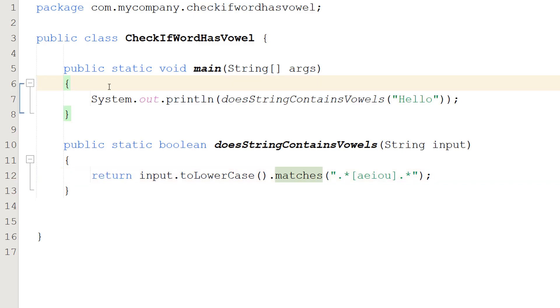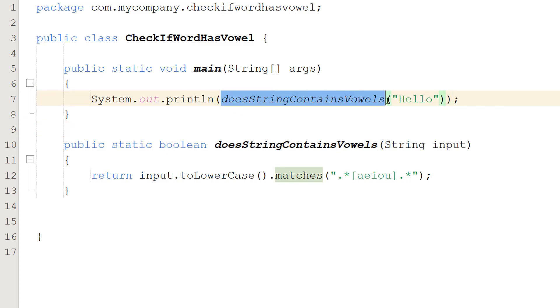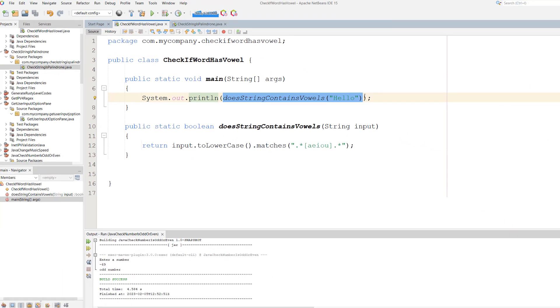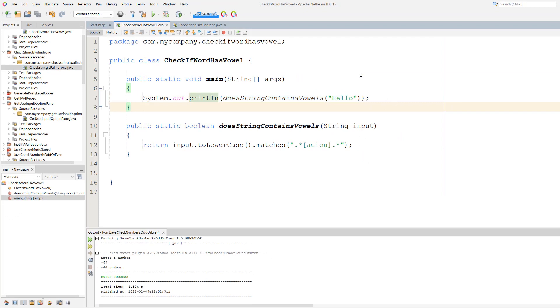So let's test the code. So we're going to do System.out.println, doesStringContainVowels, and pass in Hello. So we call our function inside the System.out.println statement and that's going to print true or false to the console. So let's save our work and hit play.